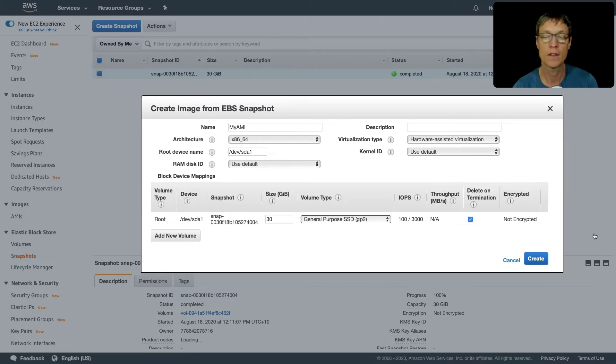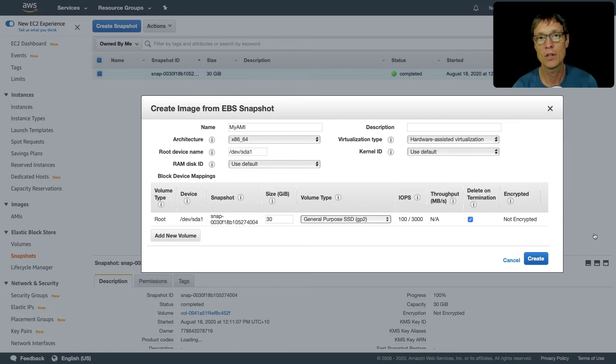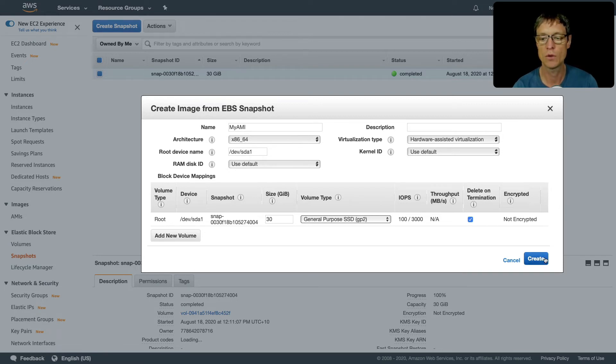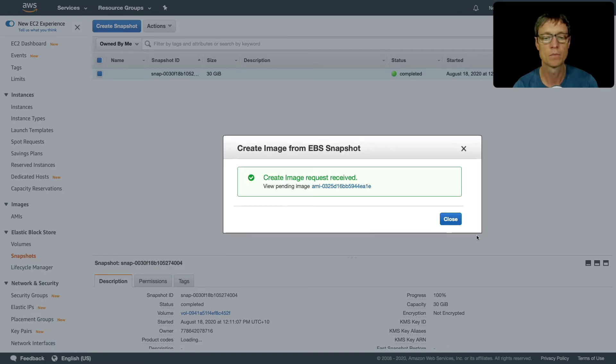The key point there is if your volume snapshot is not encrypted, when you create an AMI from it, you can't change the status to encrypted. I'm going to leave all these defaults and just click on create.